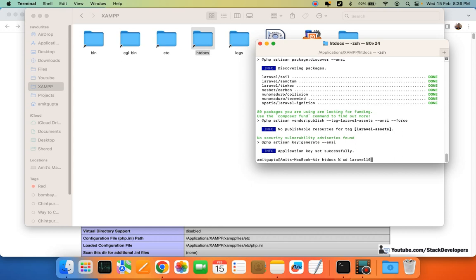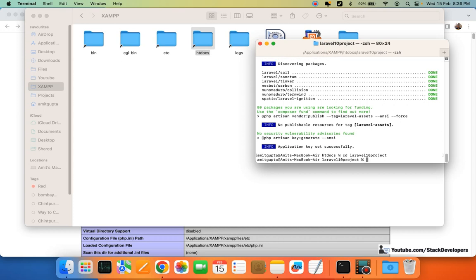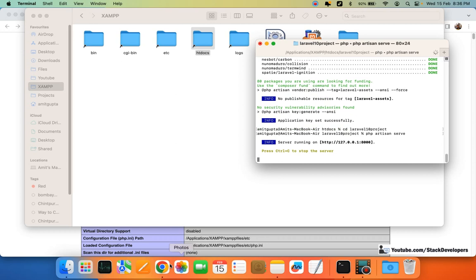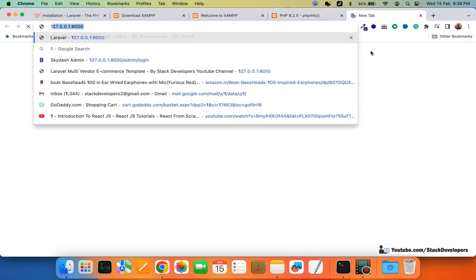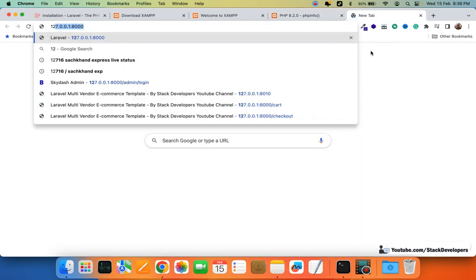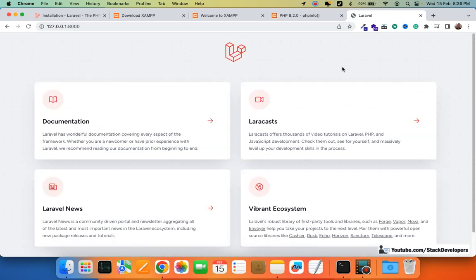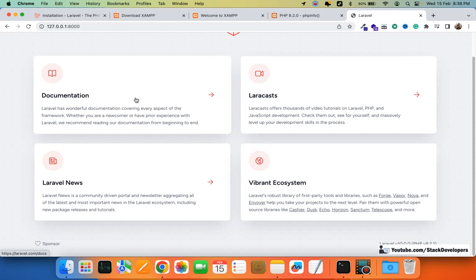I'll navigate into the 'laravel10project' folder and run the php artisan serve command. Now I'll check in the browser whether Laravel 10 has been installed — and yes, you can see the new panel for Laravel 10 with documentation, Laravel News, and ecosystem links.